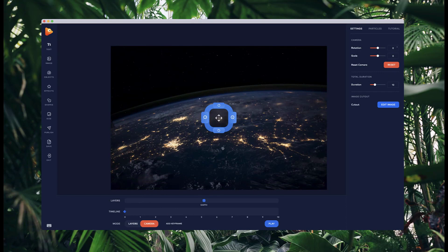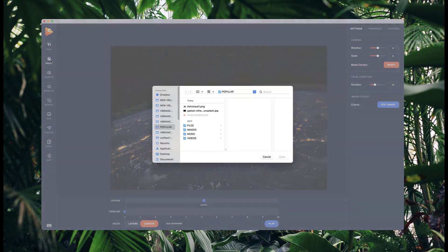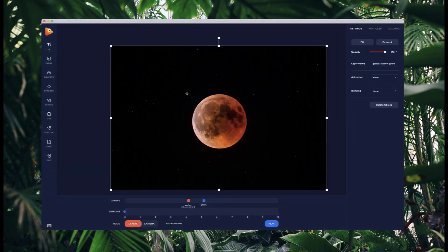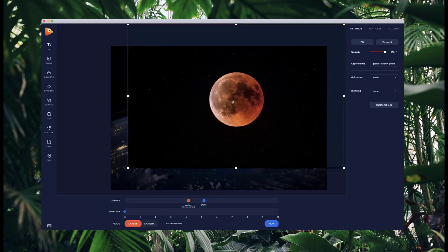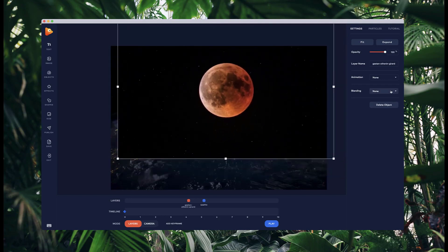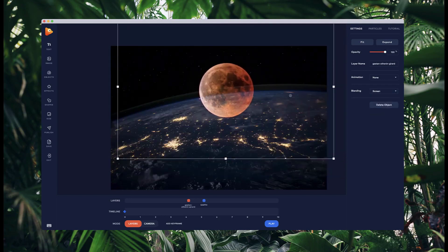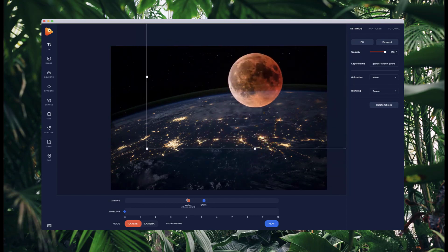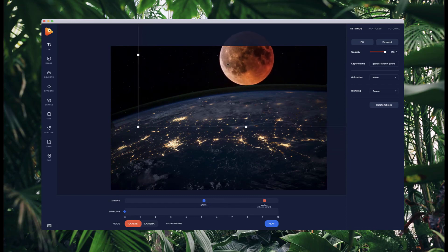I'm going to grab another image — I'll click on the image here, and I'll also link this one below the video. You can use any image of a moon or planet as long as it's got a dark background, because we're going to use blend modes to blend it into the background. With the image selected, if I go to blending and select 'Screen', you can see it removes the black parts of the image. Now I can position this behind the earth layer and it's looking really good.